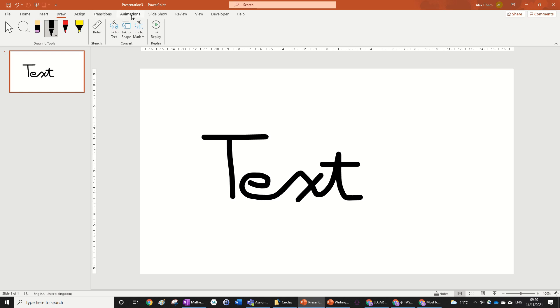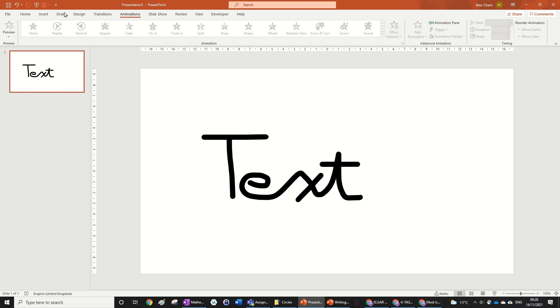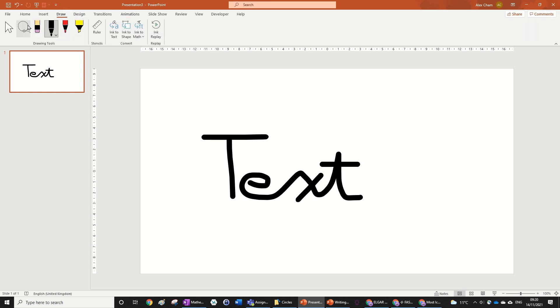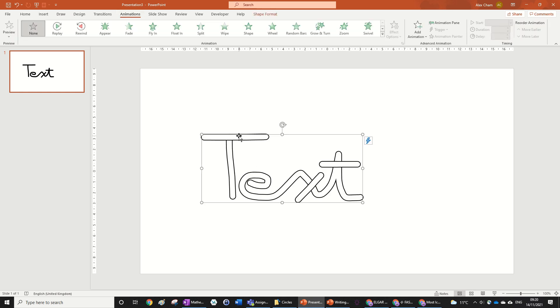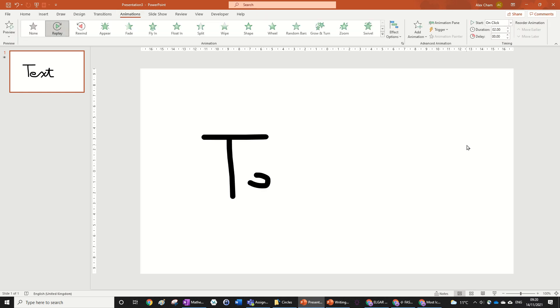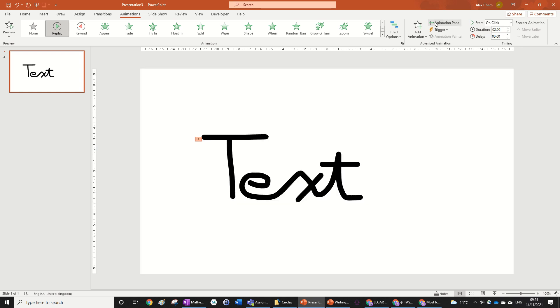If we go into the animation now, we can just go back to mouse in the draw tool, and then go to animations, click on the text, and then go 'ink replay' - it's very easy. There we go. So that's how you do the text animation.